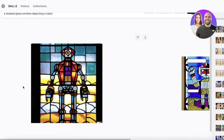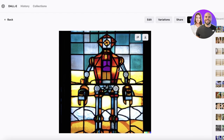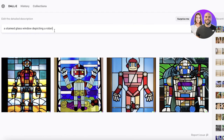I have a stained glass window depicting a robot and I really like this image, so I can click on it, click on 'Variations', and it will build me more variations. Now let's enter our own prompt and see how the AI deals with a unique prompt provided by us.